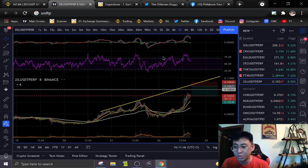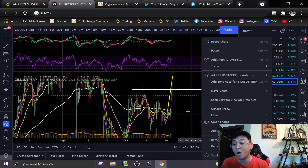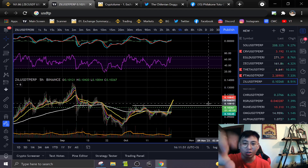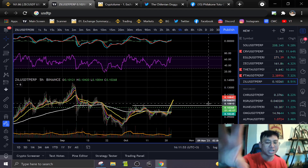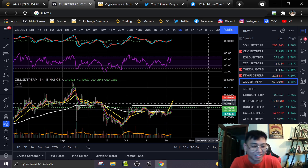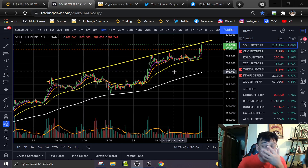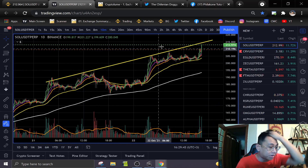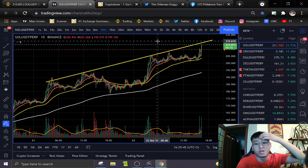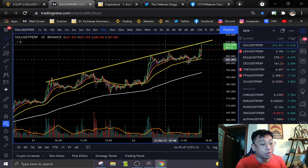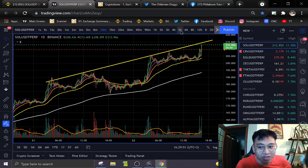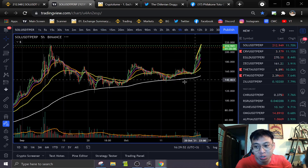ZILL as well — I'm looking for a short if it gets to this trend line up there, which meets over here. All of these signals and setups were brought to my attention without even scanning the market manually. All I had to do was look at the crypto screener. SOL — now that the scanner has given us an indication, we actually have to take a look at SOL and see what's going on.